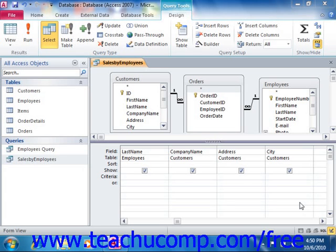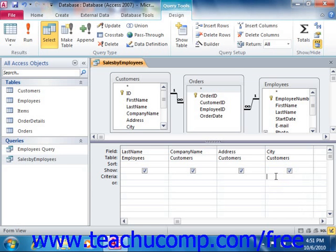Sometimes when you are creating queries, you need to add a field to the QBE grid for criteria purposes only, but don't particularly want the field itself to be displayed in the result set. Having additional fields to display in the result set can slow down query performance. However, if the field is required for sorting or criteria purposes, then it must be included within the QBE grid.